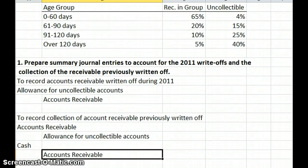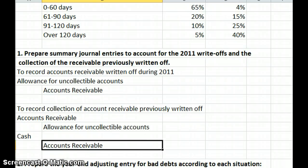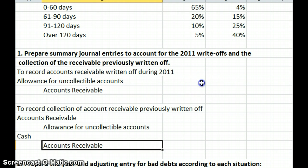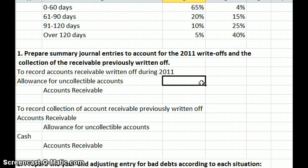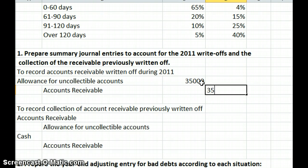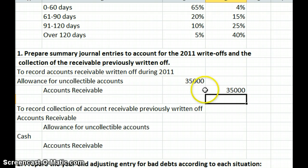What we want to do first is prepare our journal entries for the write-offs of 2011 and the collection of that receivable that had previously been written off. Using the allowance method, which you're required to use under GAAP when you have a significant amount of credit sales, to write off that $35,000 we're going to reduce our allowance by $35,000. The allowance is a contra-asset account, so it normally has a credit balance — to reduce it we debit it. Our accounts receivable is credited $35,000 for the write-off.